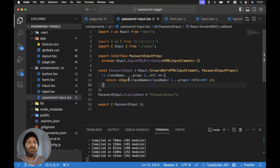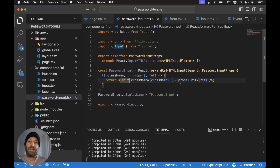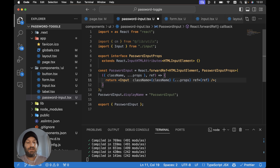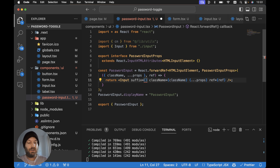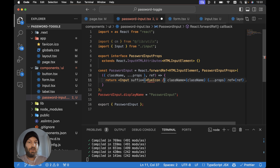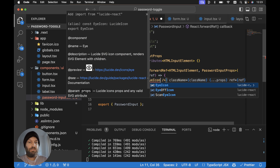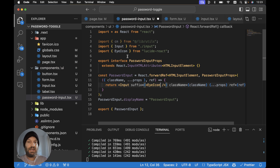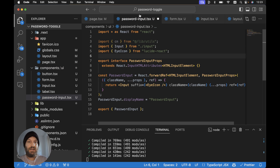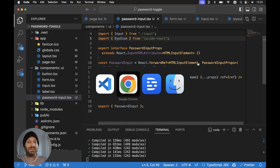Now we just need to add a suffix to this input - we're going to add one of two icons. The first will be the open Eye icon if the password is visible, and if the password is hidden, it'll be a closed Eye icon. Let's start by adding the Eye icon, importing it from Lucide React at the top of our file. Let's save this and see what we've got.